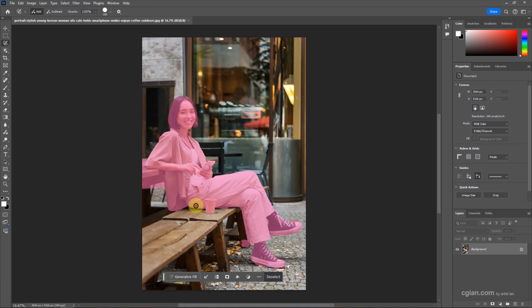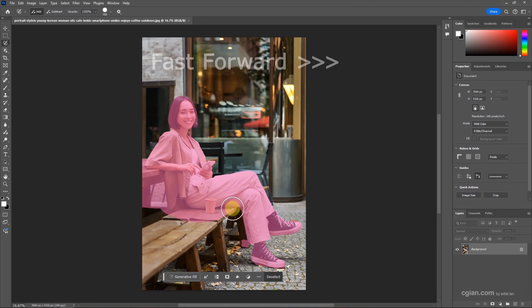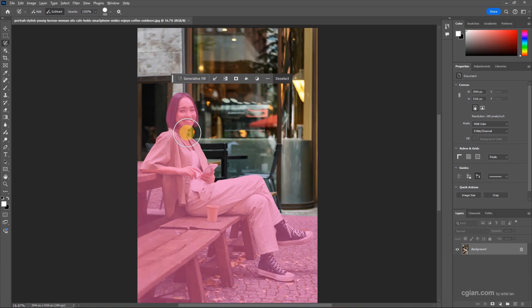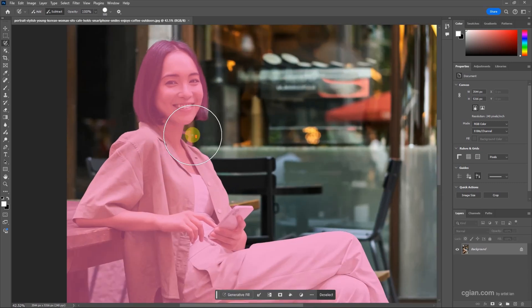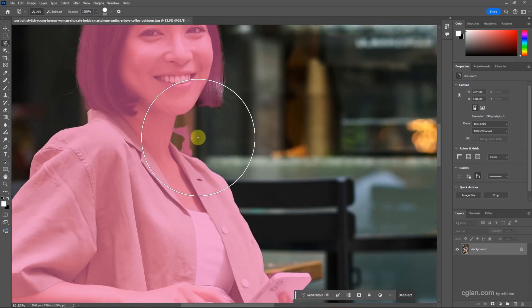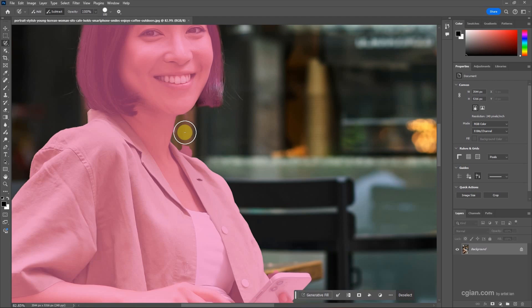I press the right bracket to enlarge the brush. Now we can find Adjustment Selection and subtract this part.